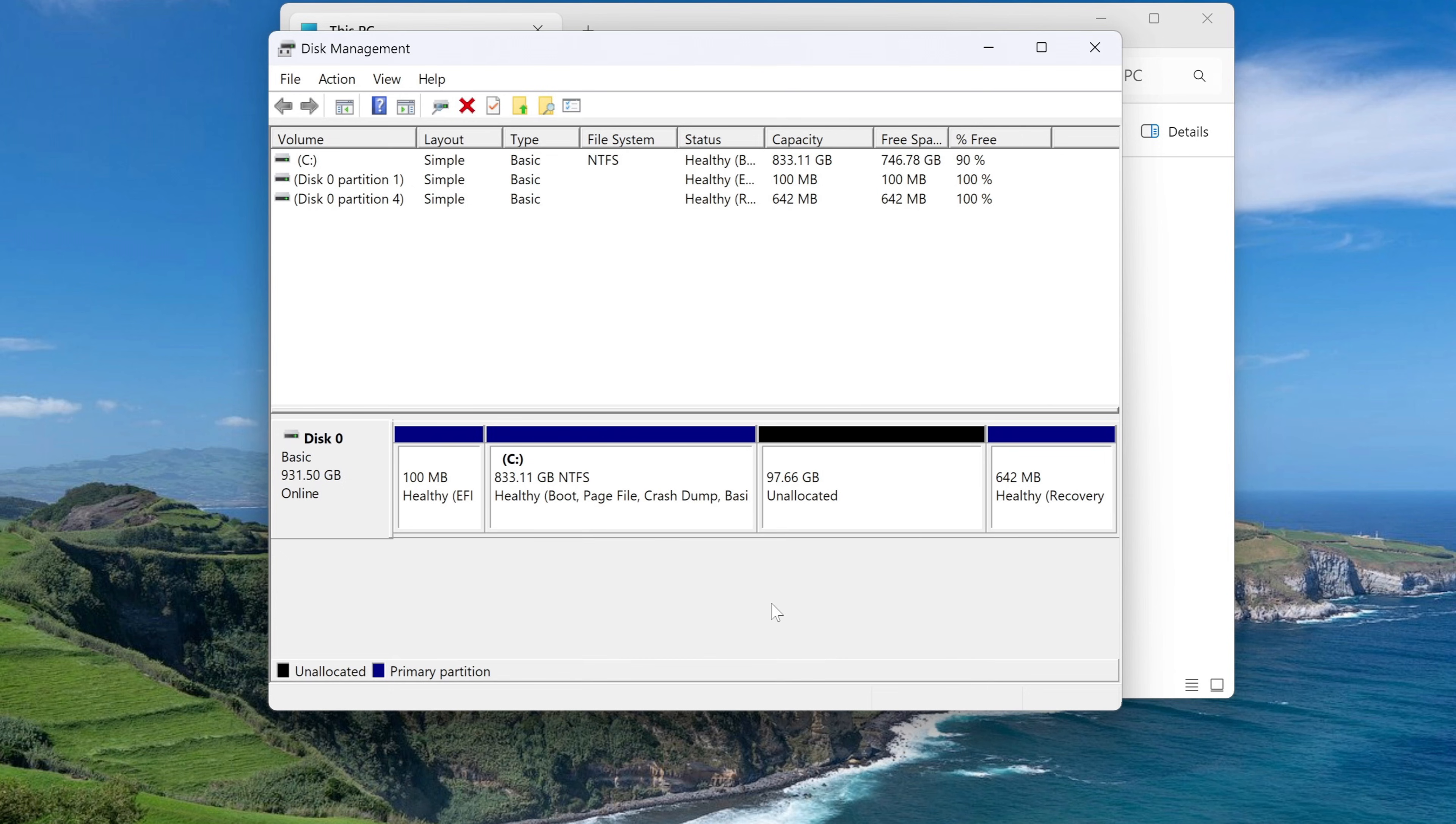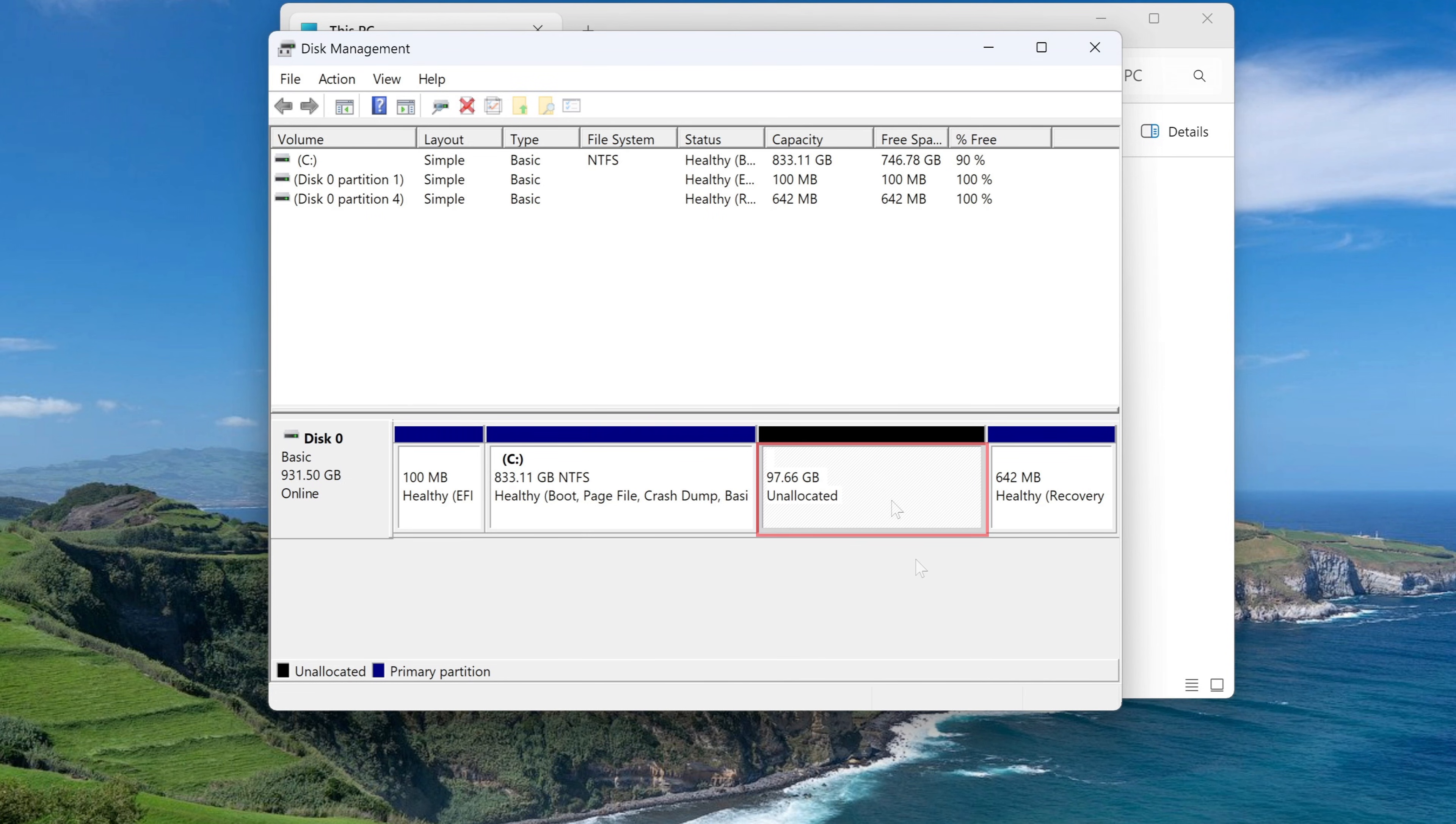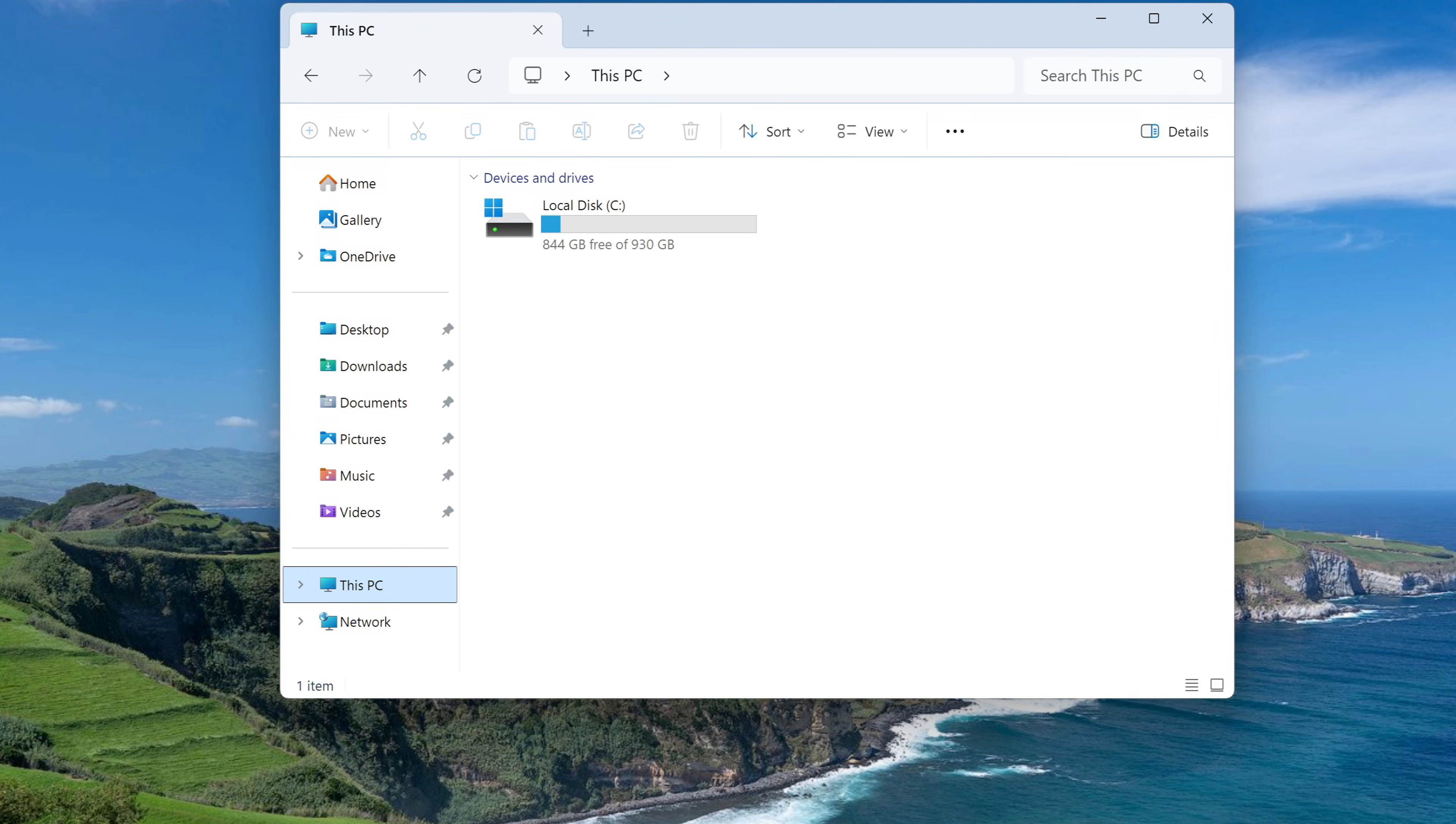Now we see that disk C has been divided into two parts. In one part is my C drive with Windows 11, in the other part there is unallocated space and this is exactly the part of disk C on which we need to install the new Windows 10.